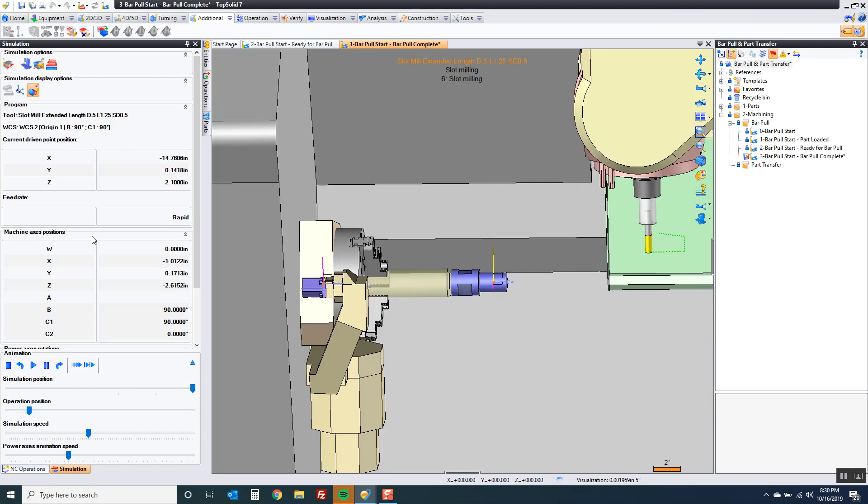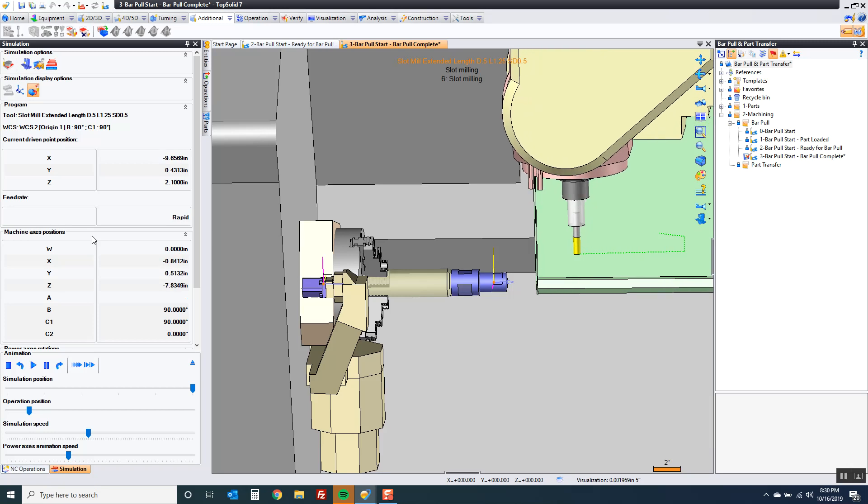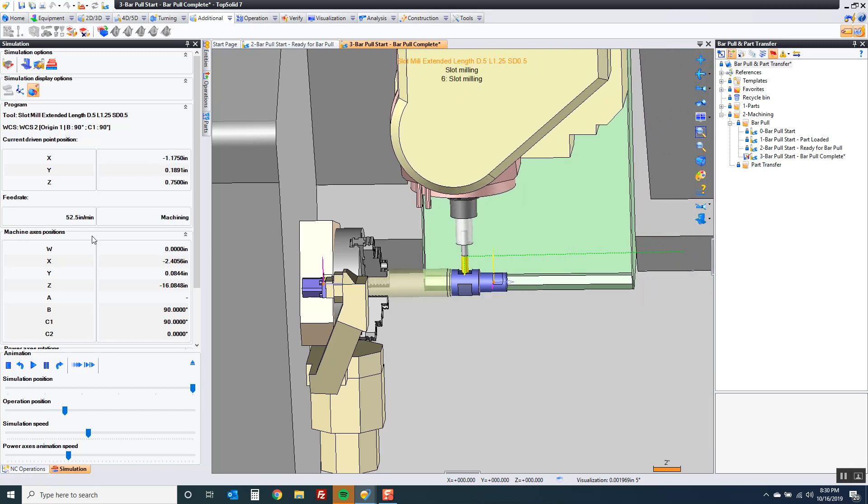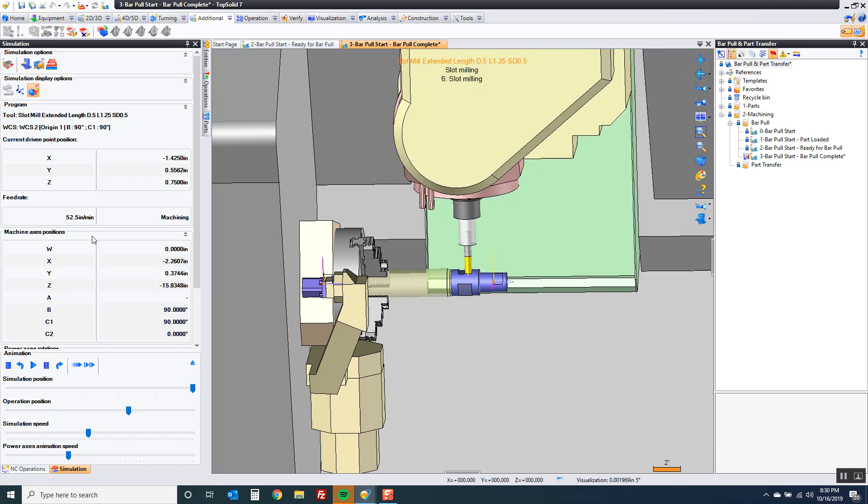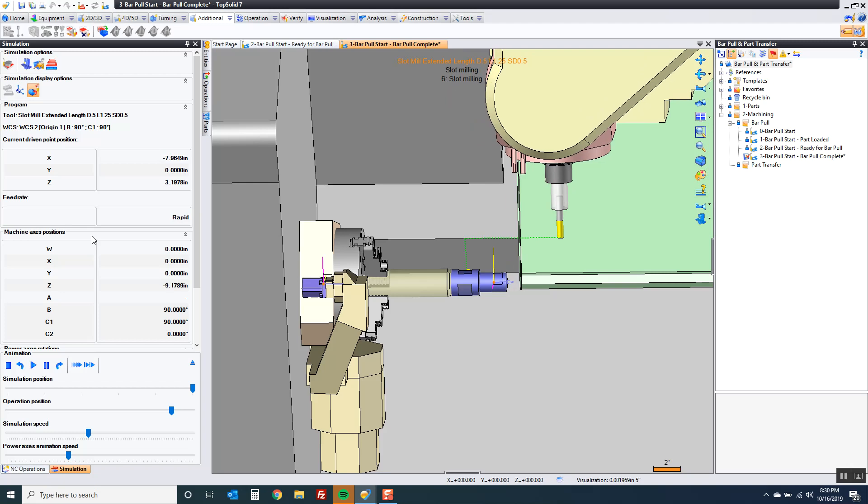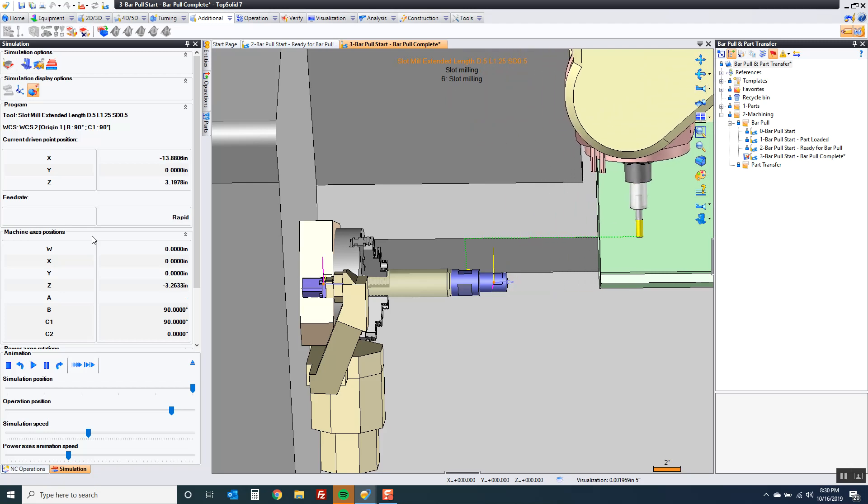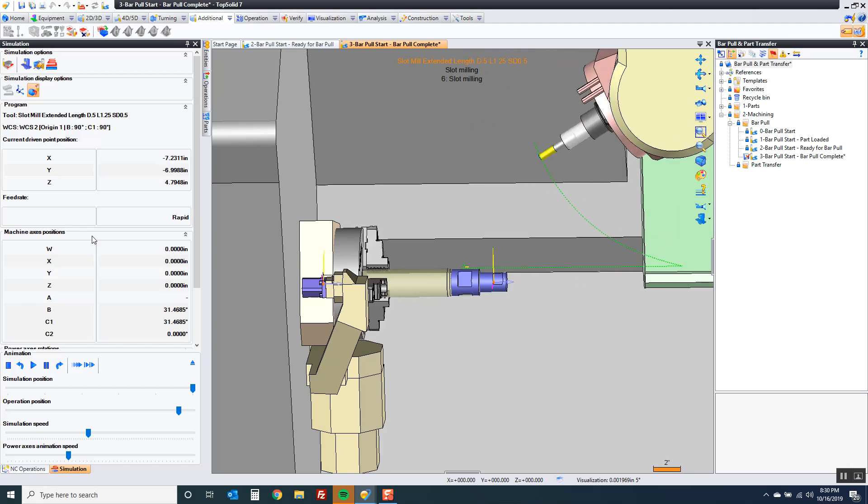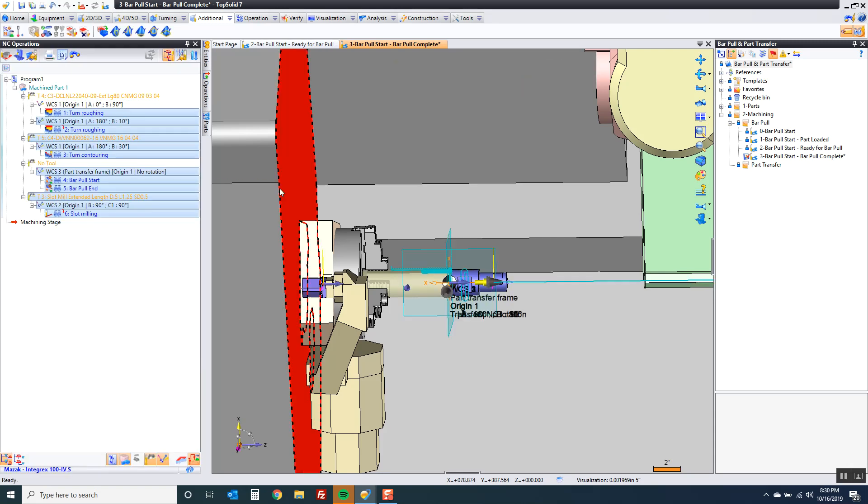And now we're going to orient the part and do the milling. Now why did we decide to do that? Well, this is just a simple part to show you how to do a bar pull.